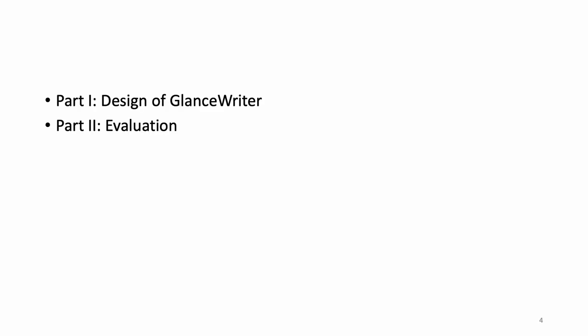Today, my talk consists of two parts. In the first part, I will introduce gesture typing decoder and the design of GlanceWriter. In the second part, I will talk about two user studies we conducted to demonstrate the effectiveness of GlanceWriter.